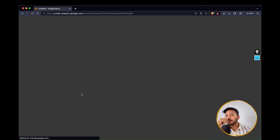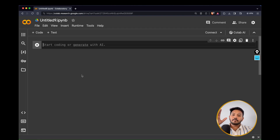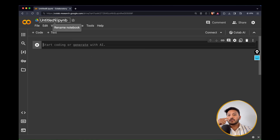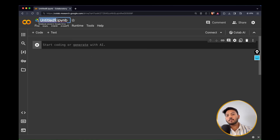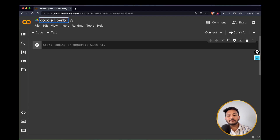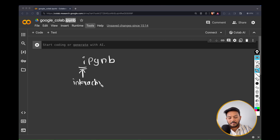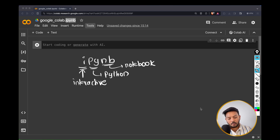Once it loads, on the top right corner you'll see 'Untitled 9' — that's the name of the notebook. You can rename it to whatever you want, for example 'Google Colab'. It will have the .ipynb extension. 'ipynb' stands for Interactive Python Notebook — 'i' means interactive, 'py' is Python, and 'nb' is notebook. This is the extension used for IPython notebooks.